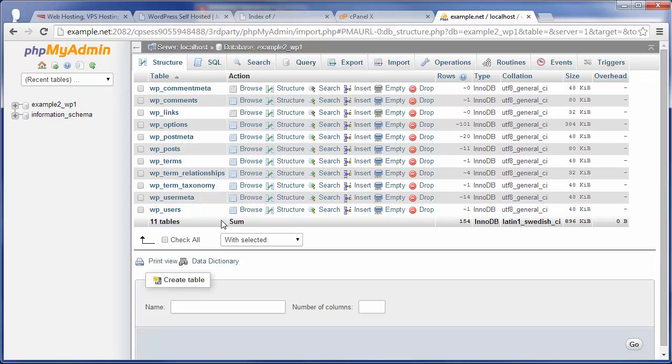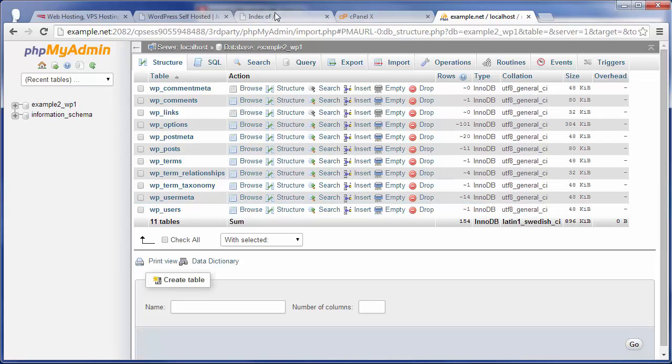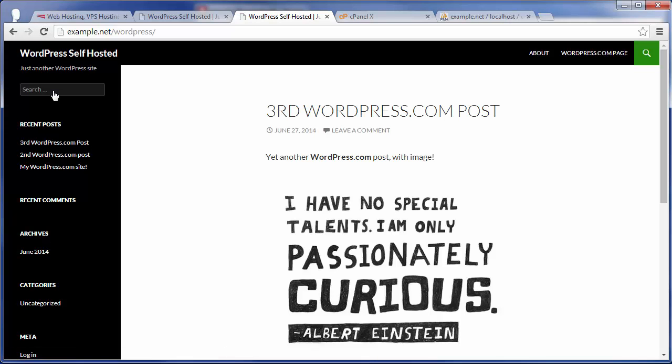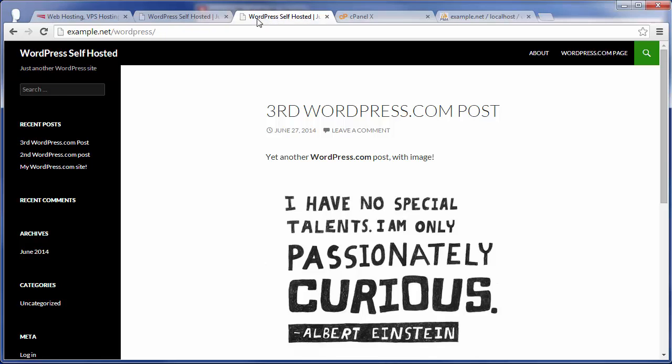Now, one thing to note, we can come back here to the example.net site, and go ahead and navigate to the WordPress directory, and you'll think, hey, we're done. It looks like everything got migrated over successfully from wordpress.com to, or example.com rather, to example.net.